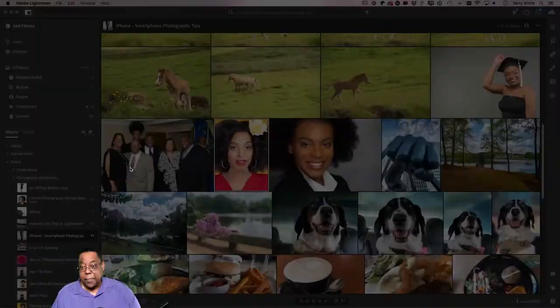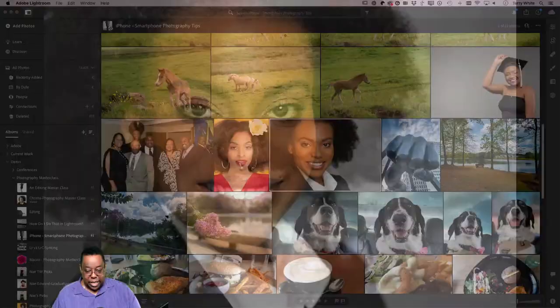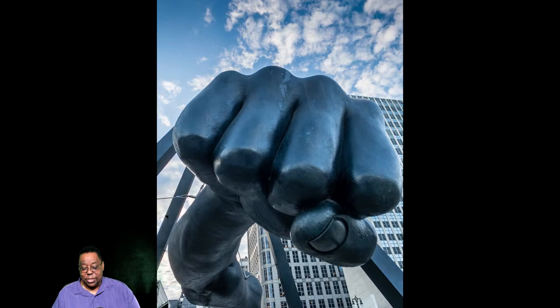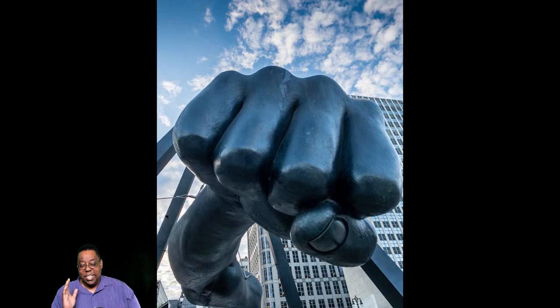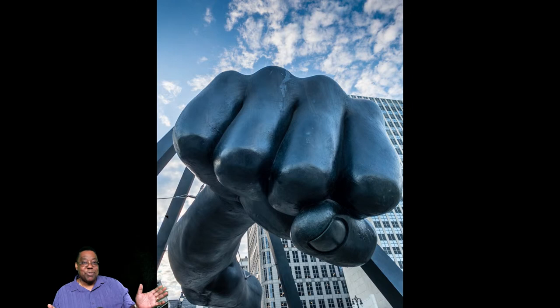Filling the frame isn't just for people. Here's a shot of the Joe Louis fist monument on Jefferson Avenue in downtown Detroit — I shot from below, up close, making it fill the frame, and it looks epic. If you have empty space around your subject that isn't adding anything, get in tight. Use the telephoto lens if you can't physically get closer, but make the subject fill the frame.